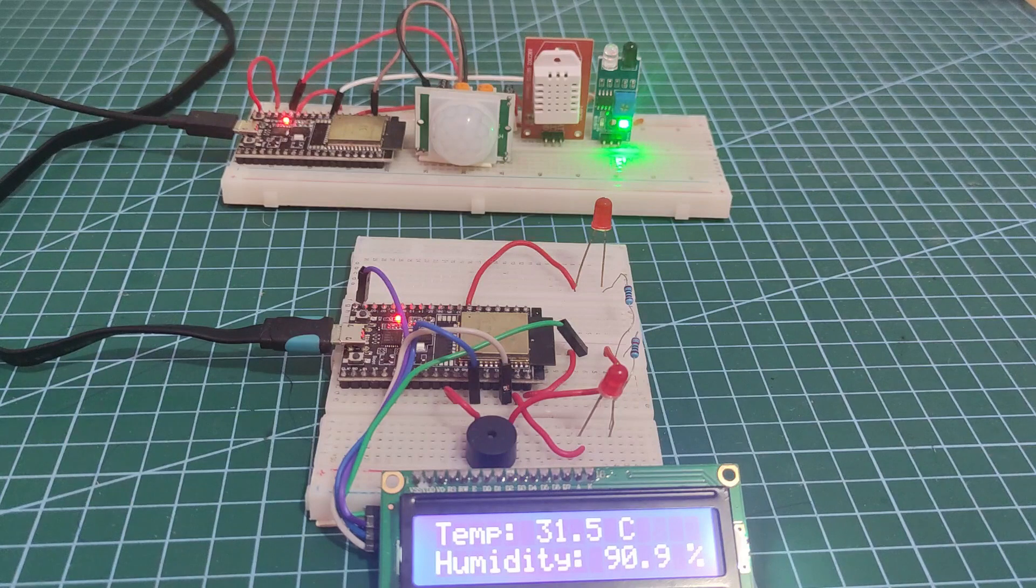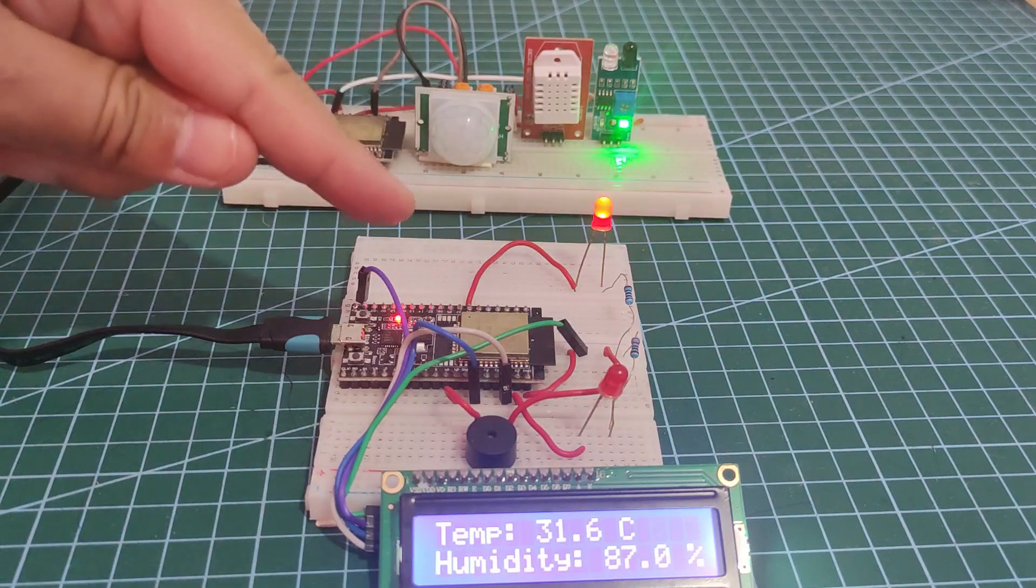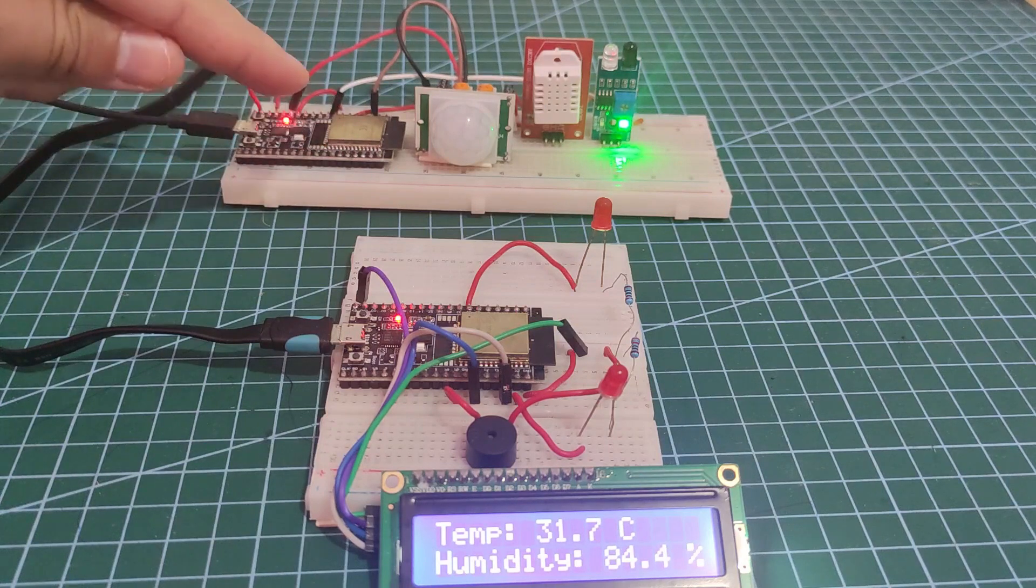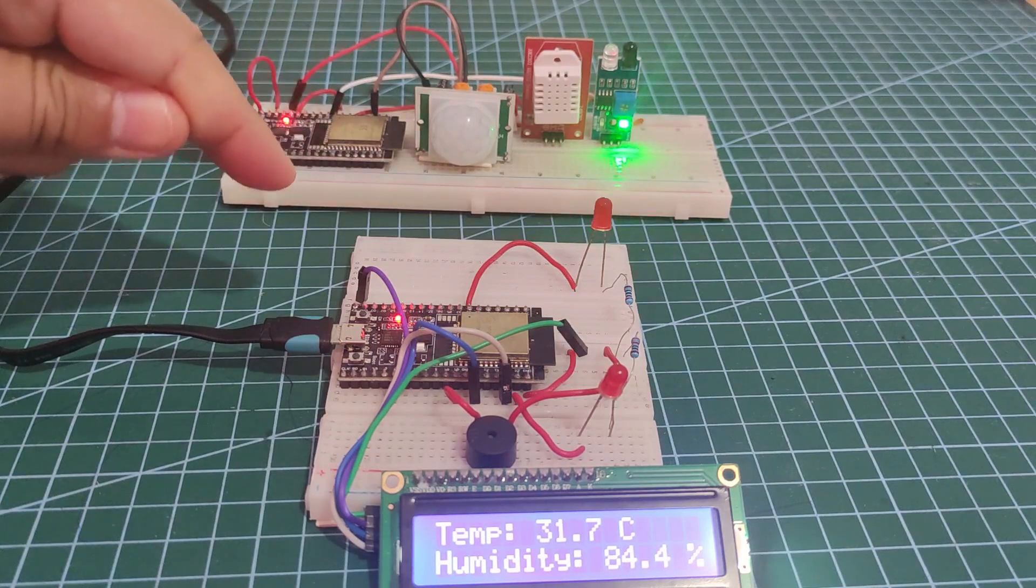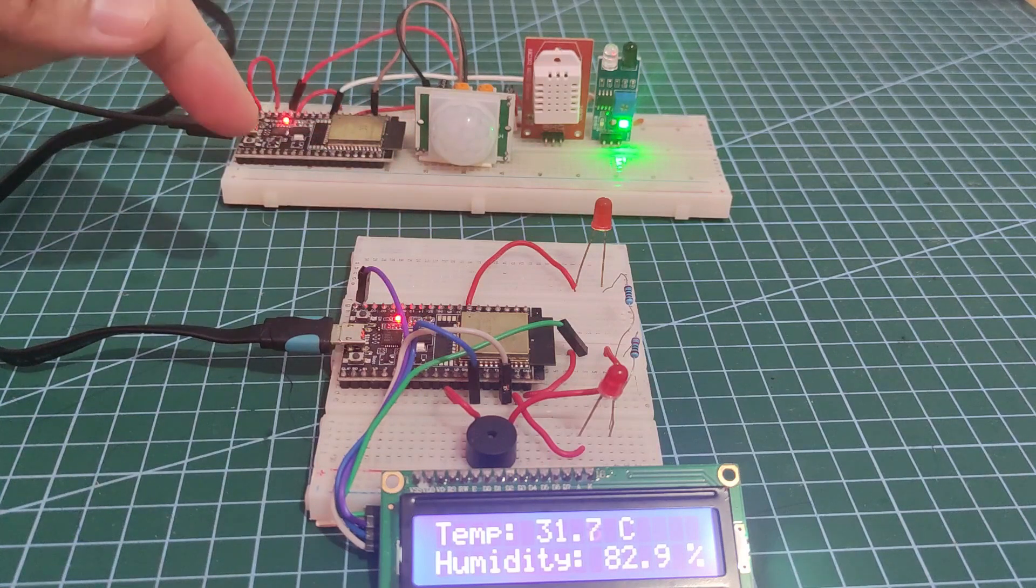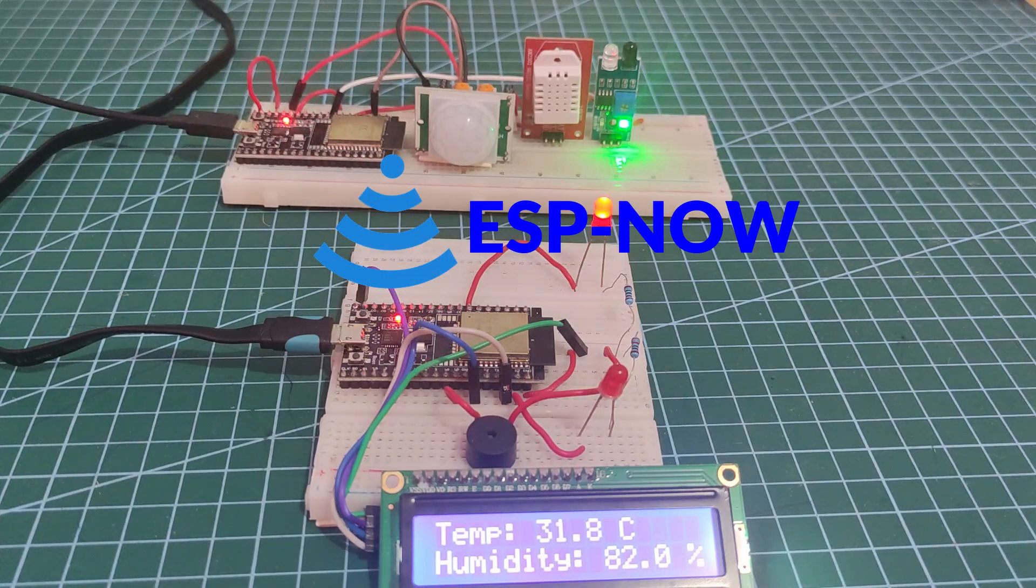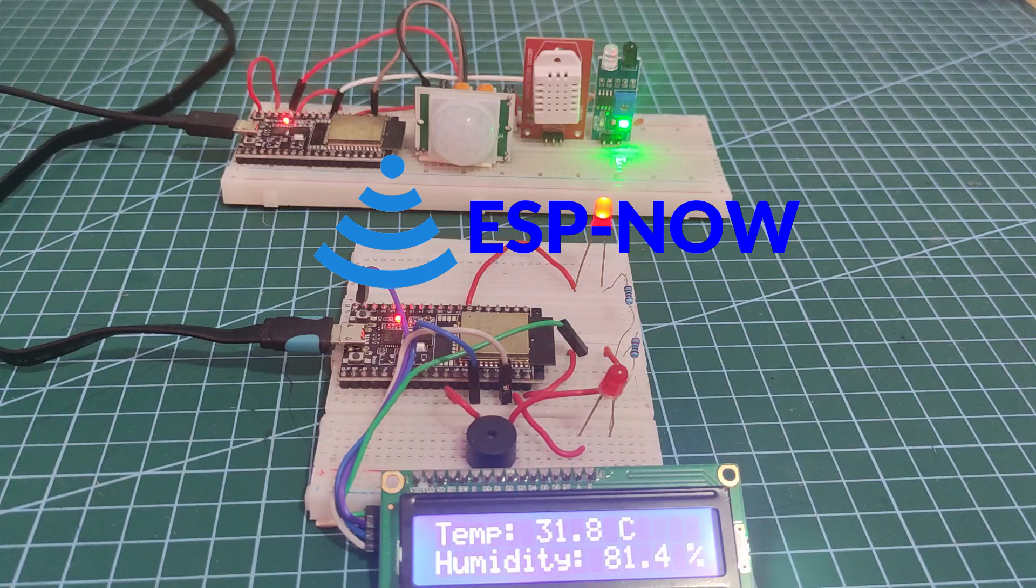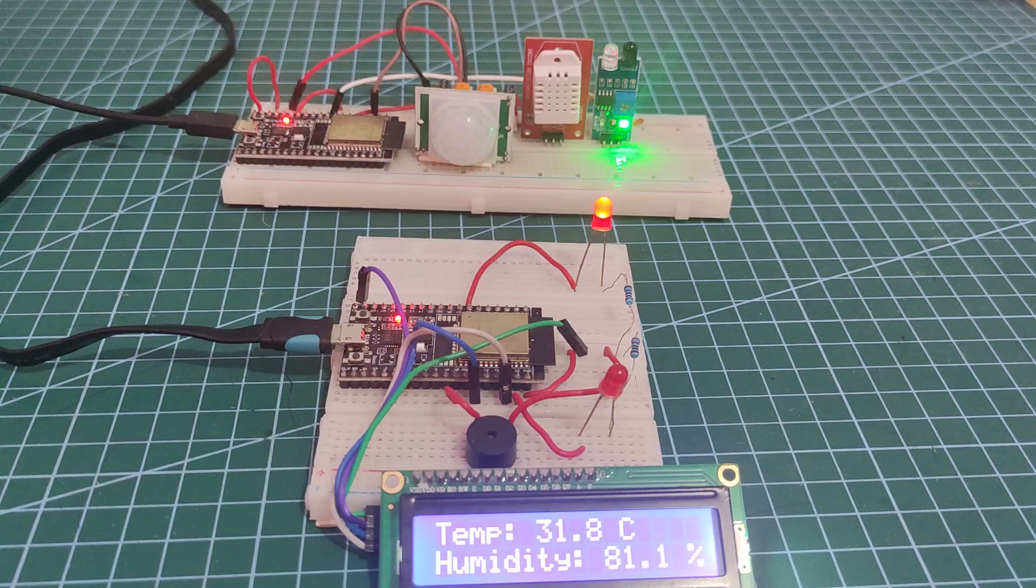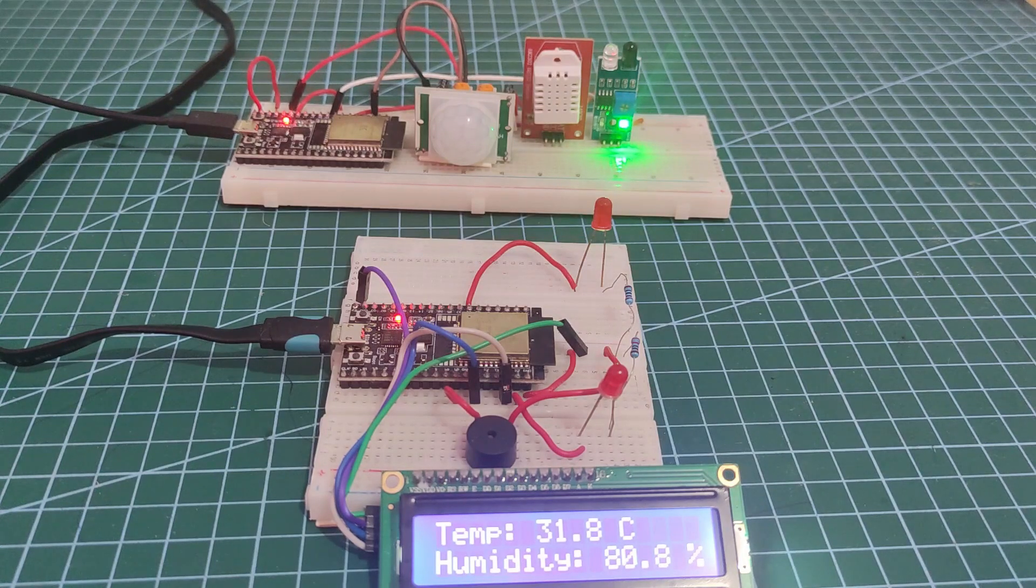Both of these ESP32s are not connected in any way through the Wi-Fi network and are sending only messages through the ESP-NOW peer-to-peer network. We can use this particular setup in our home security system or in our weather station IoT projects.